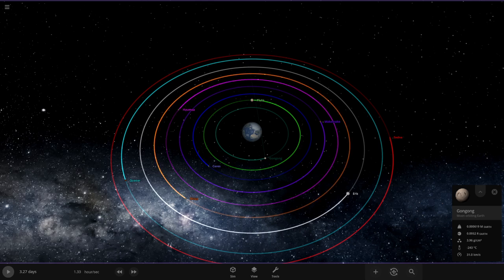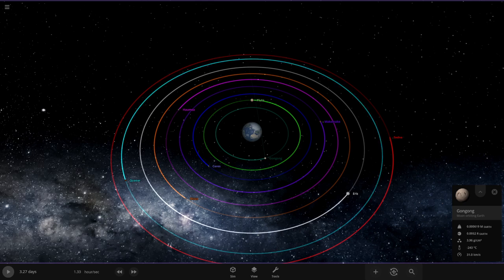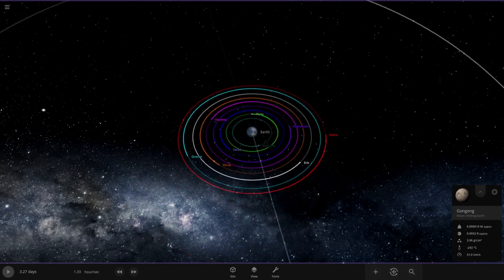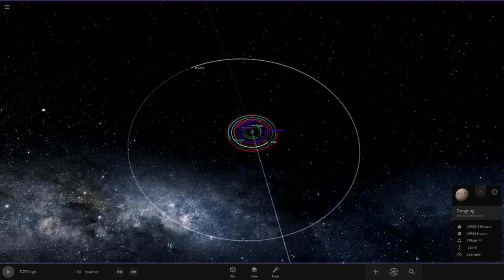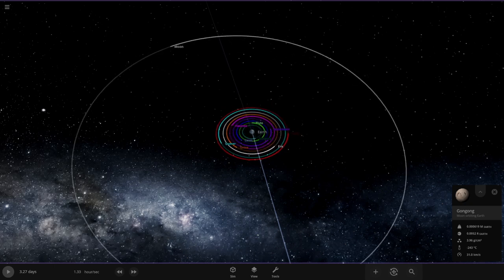We also have Makemake, however you want to say it, is purple. Pink is Haumea. Orcus is orange, Eris is white. I do not know how to say this one but it's the light blue. We have Sedna as a red. Alright let's get started and the moon's also out here.